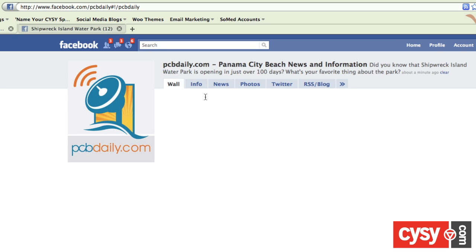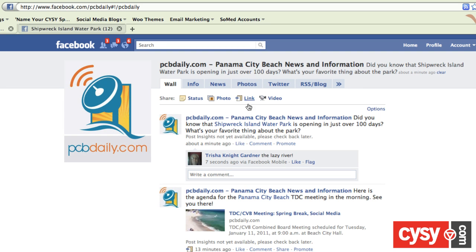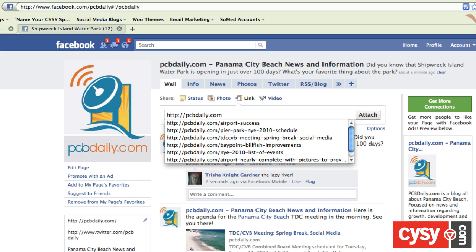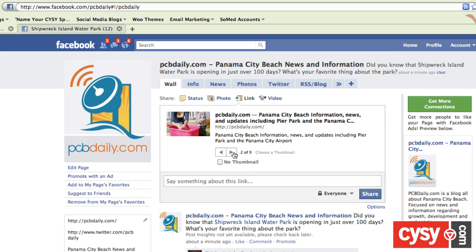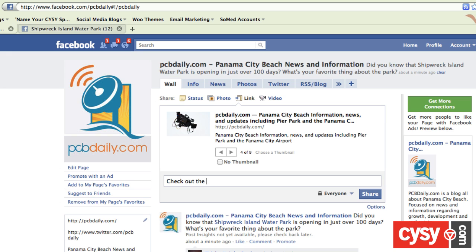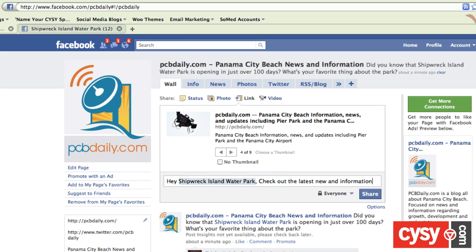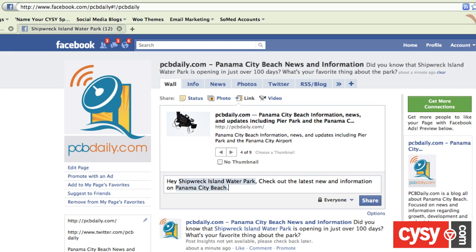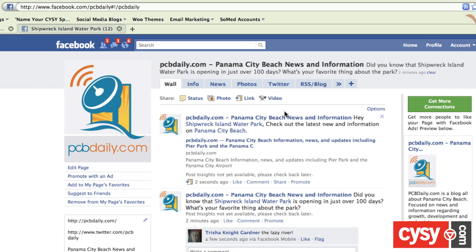You can also come back here to the page and do the exact same thing when posting a link. So if I wanted to publish a link — post the link back to PCBDaily.com — and I can pick a picture. I'll type: "Check out the latest news and information on at Panama City Beach." Look at that — I tagged two people in that post. Hey Shipwreck Island, check out the latest news and information on Panama City Beach. So now, once I hit share, that link is going to be shared on two separate fan pages in addition to PCBDaily.